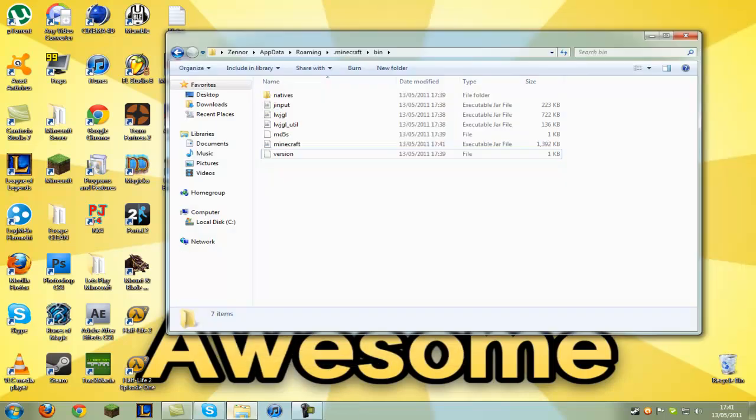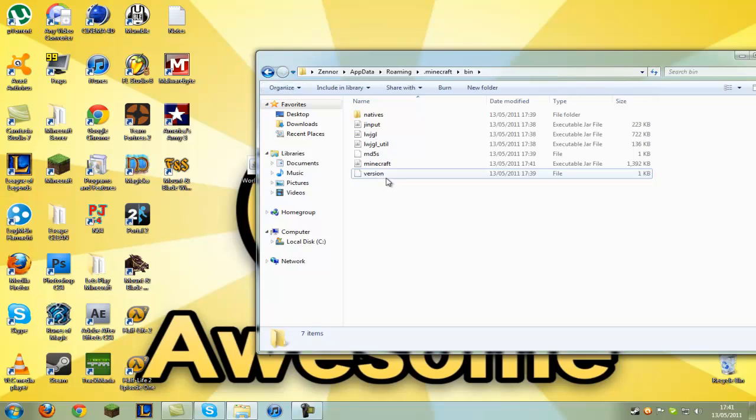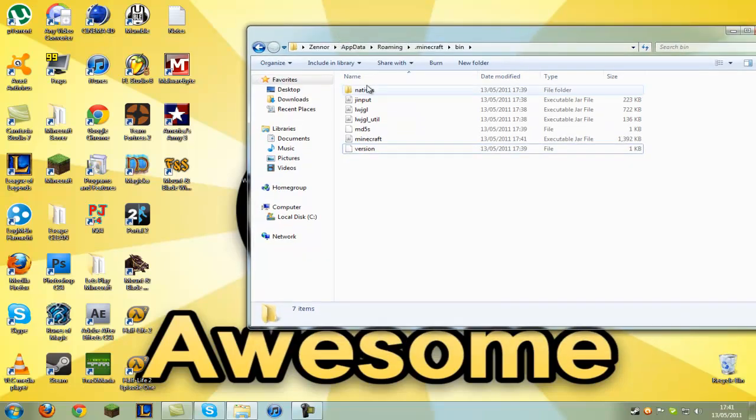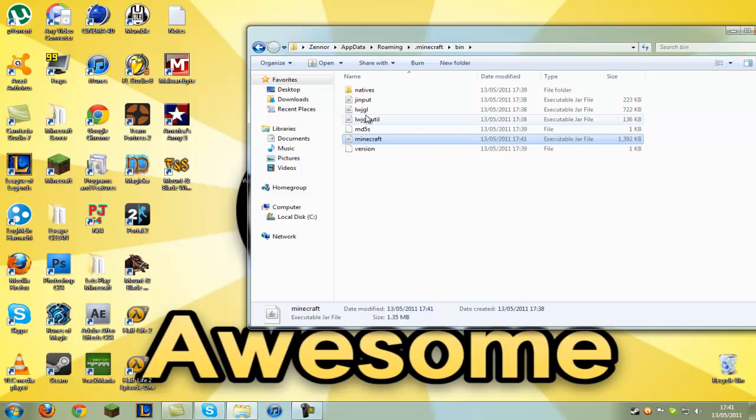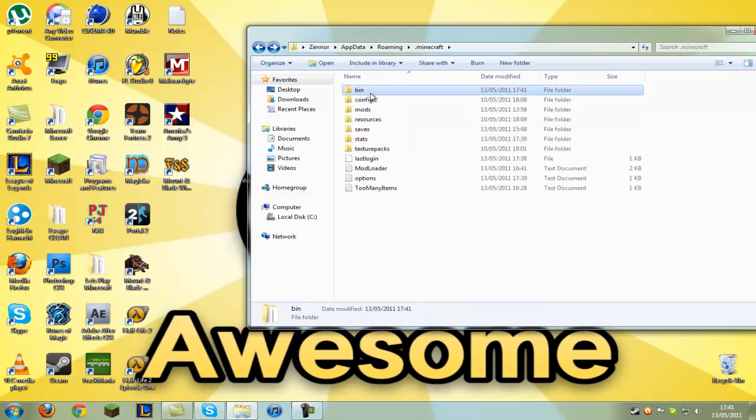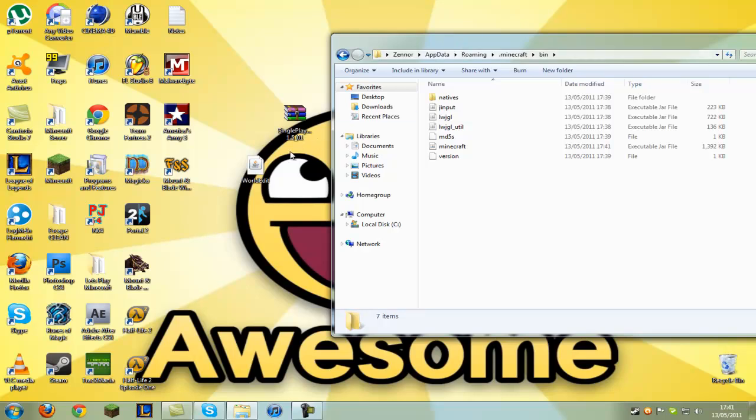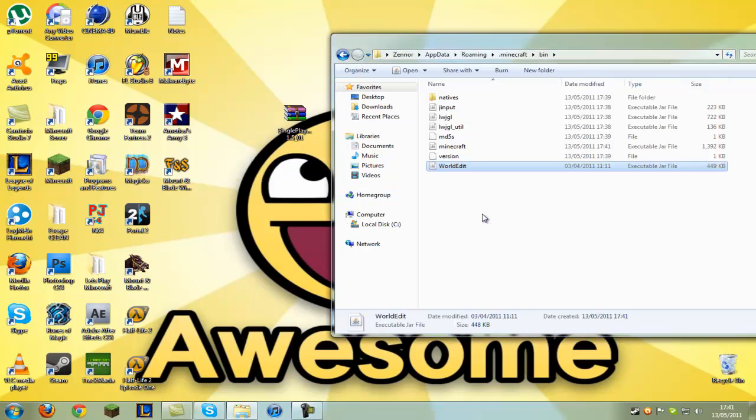When you're in the folder where you have your minecraft.jar - that's your bin folder - go into that bin folder and drag and drop worldedit.jar into there. And you're now done guys, you have single player commands installed.